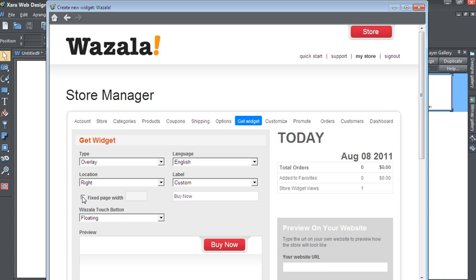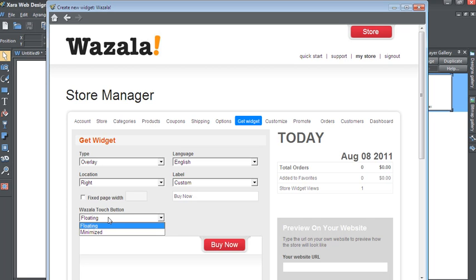If you have a fixed page width, you can state it here. And last but not least is the Wazala Touch button. This is the way the Wazala red button looks like from an iPhone or Android device. Visit Wazala.com to check out the Wazala Touch button.